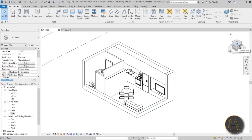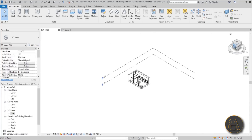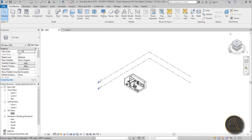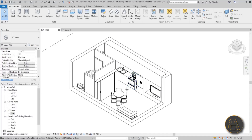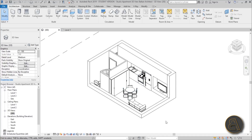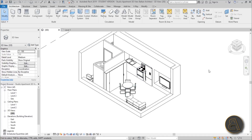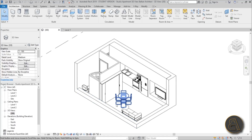To set up the correct view, hit this little drag corner mark of the View Cube and now you get the perfect isometric view with 45-degree angles. As you can see the bathroom looks kind of weird and you can't really see anything in there.